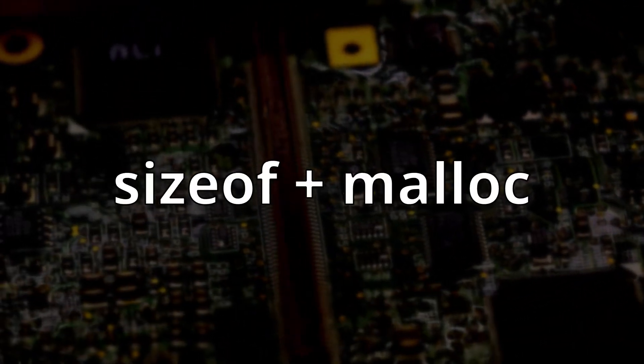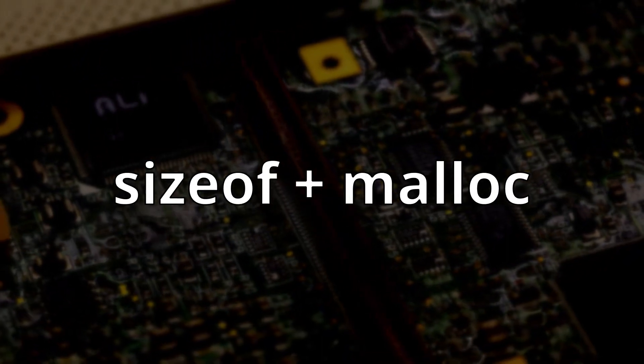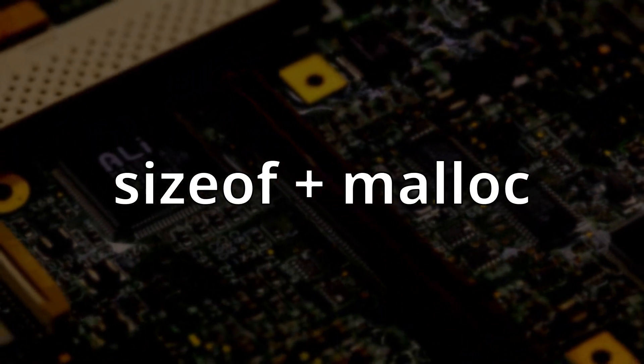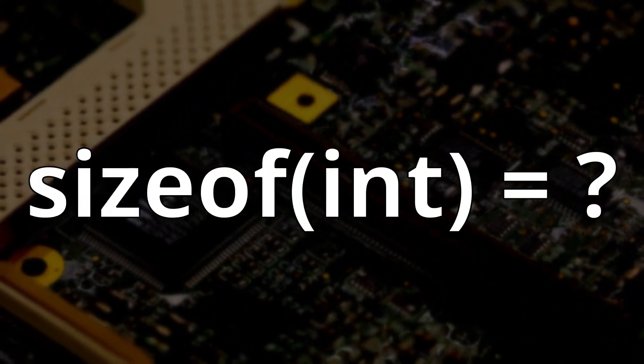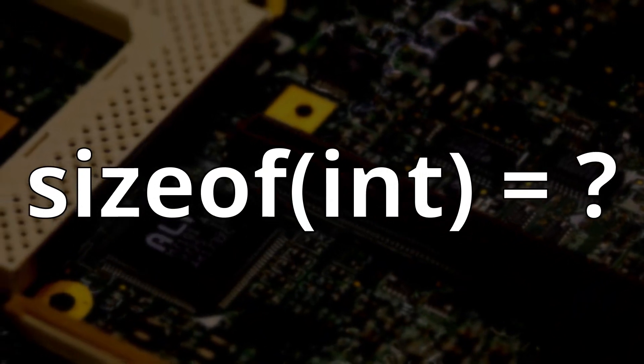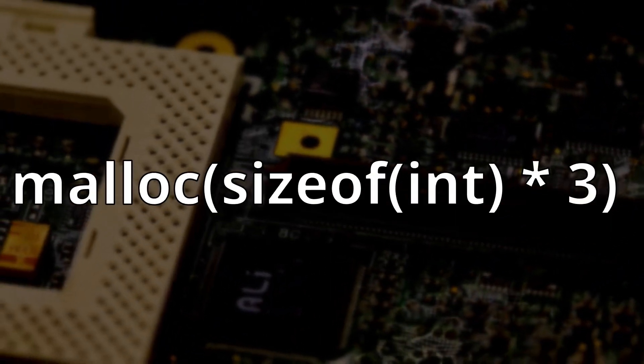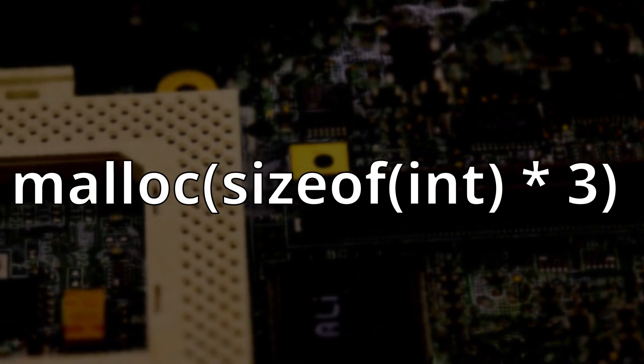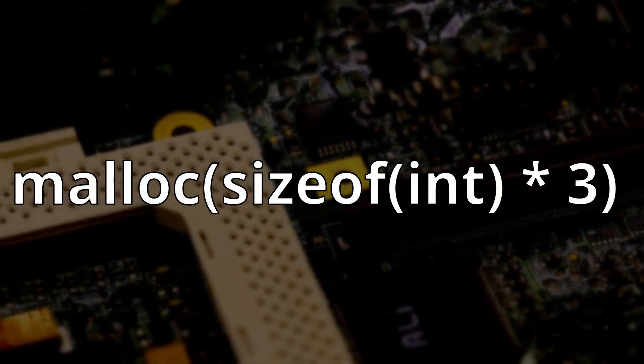Often, you want to use sizeof with malloc. For example, if we want to allocate 3 ints, but we don't know what the compiler will set as the size of an integer, we can use sizeof int times 3 to allocate enough bytes to fit 3 ints.